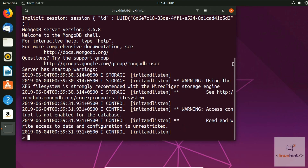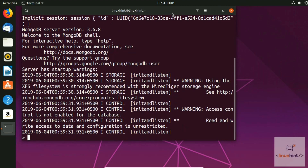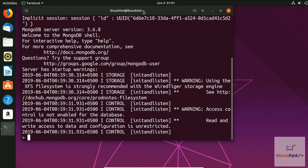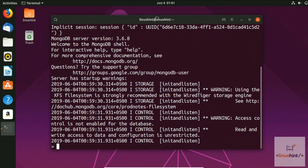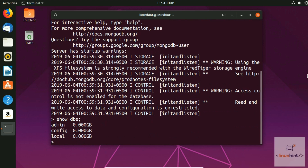To see the existing databases, type show dbs and hit Enter. You can see three databases: admin, config, and local.